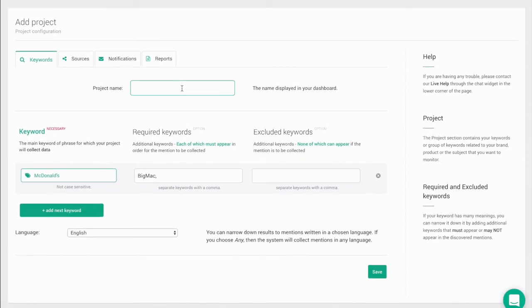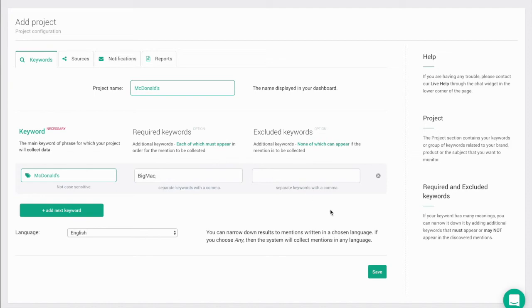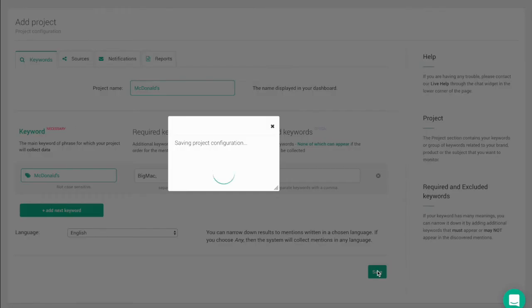So now after you've entered keywords and phrases, required keywords and excluded keywords, you just need to name your project. Once everything is ready, just click on save and you're done. You've just created a new project.